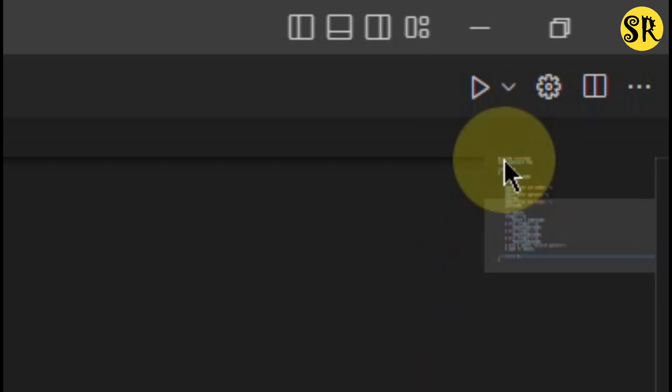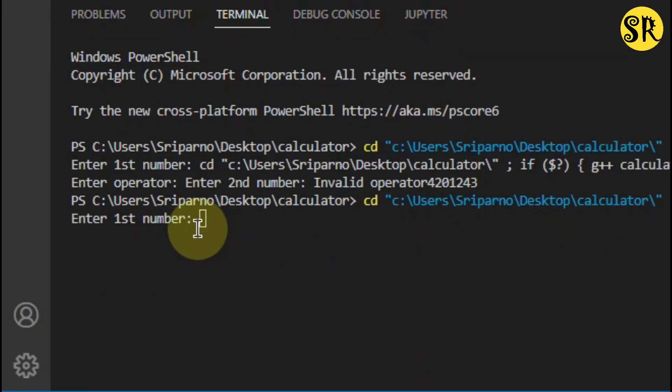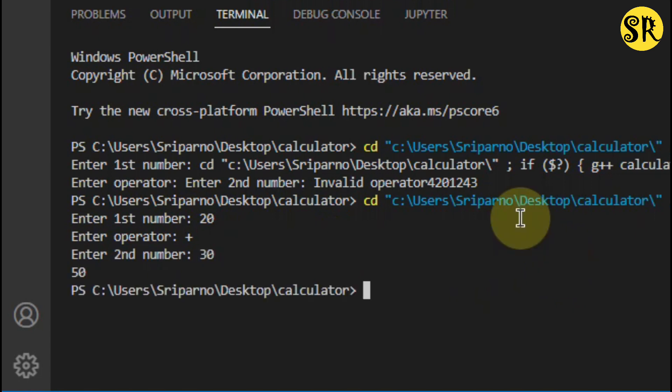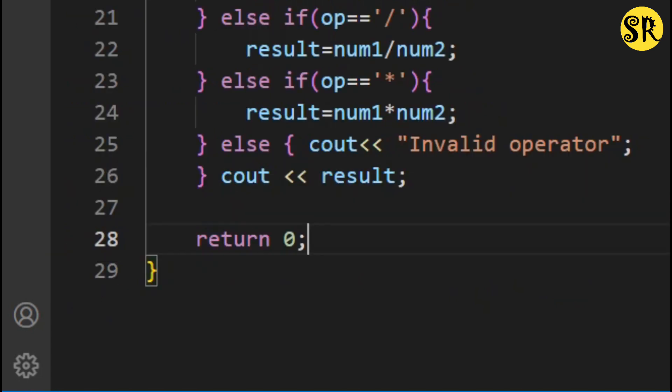Now let's run our code. Let's say I add 20 plus 30, so its result should be 50. As you can see, it worked. Our code is working properly.